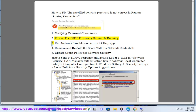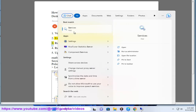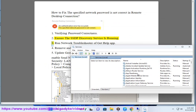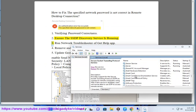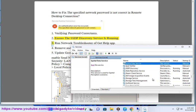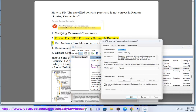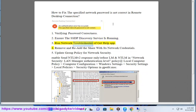Step 3: Run the network troubleshooter from the Get Help app. Step 4: Remove and re-add the share within the network settings.